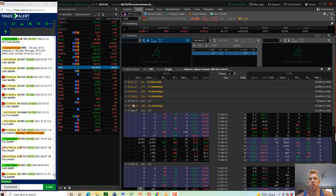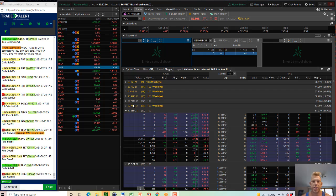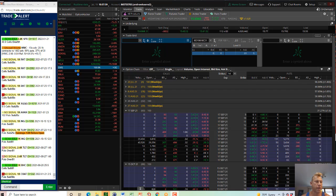Hey traders, Andrew Keene. I want to show you a huge signal we saw in Vodafone. This is the second straight day we've seen VOD calls being bought.